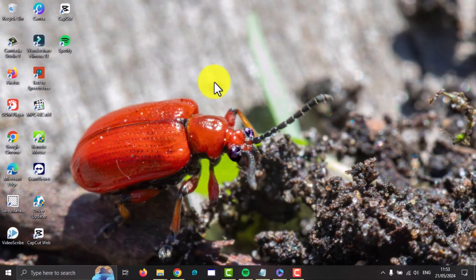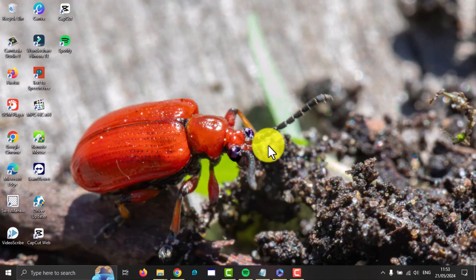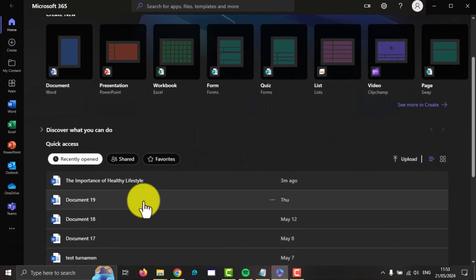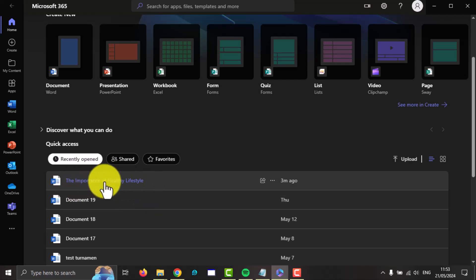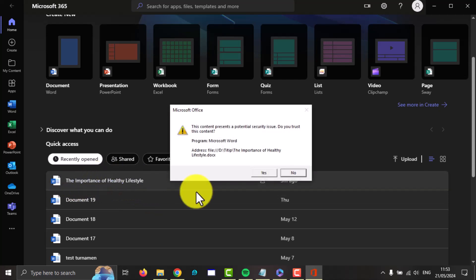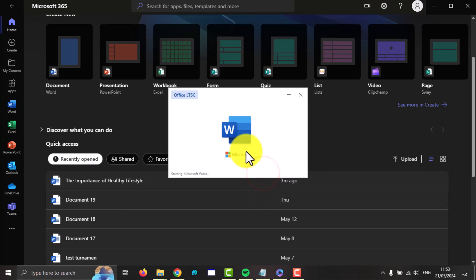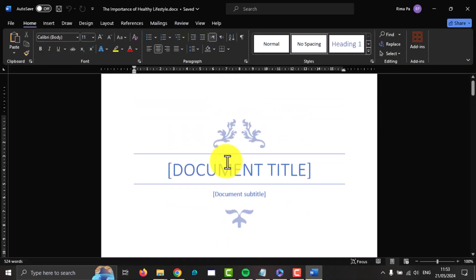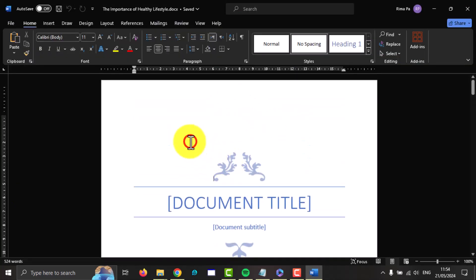To insert a hierarchical text organization template in a Word document on Windows 11 Home, open Microsoft 365 and select your document — for example, this Word document — and then select the location where you want to insert it, for example in here.